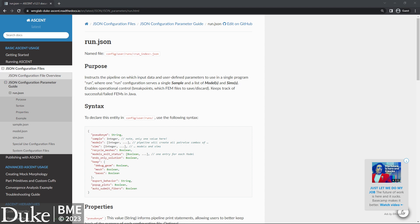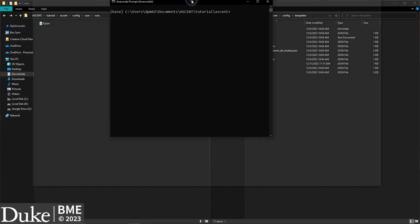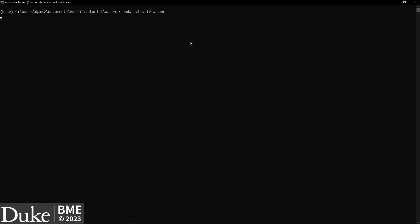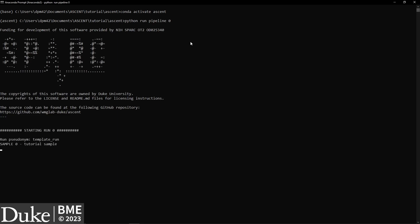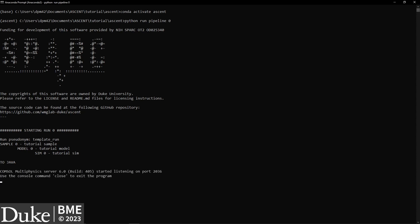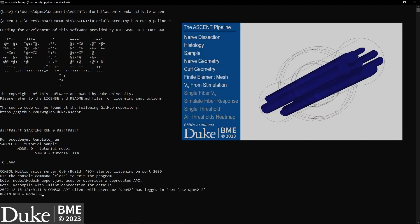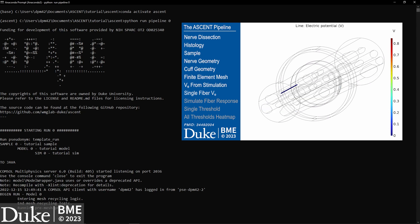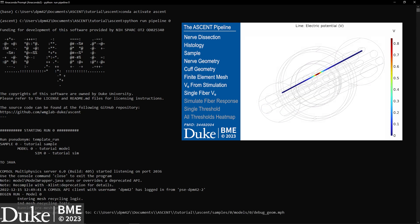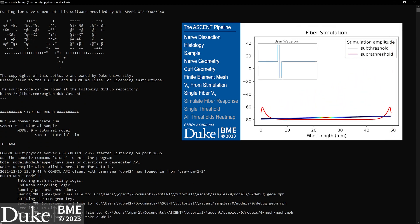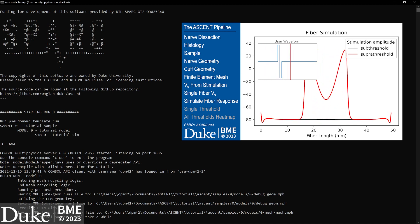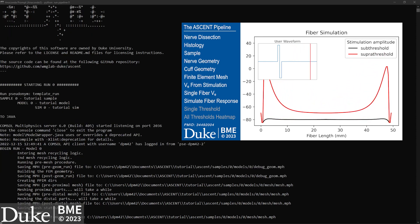Now that we've set up all our JSON configuration files, we're ready to run the pipeline. Open your Anaconda prompt and navigate to your ASCENT directory. After activating the environment with the command conda activate ascent, enter the command python run pipeline 0. The 0 refers to the index of the run.json configuration file we created. ASCENT will construct and solve the COMSOL finite element model of the 3D nerve and cuff according to your sample and model.json parameters, then sample the resulting distributions of electric potentials along the fiber positions defined in your sim.json file, and prepare the neuron simulation folders.